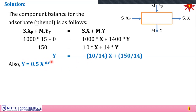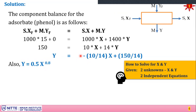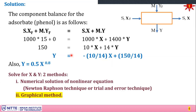We now have two equations in two unknowns x and y: the linear operating line and the nonlinear Freundlich isotherm y = 0.5x^0.8. Substitution would work for linear systems, but since the isotherm has x raised to the power 0.8, we have a nonlinear equation. This set can be solved using a numerical method such as Newton-Raphson, or by trial and error, or graphically.